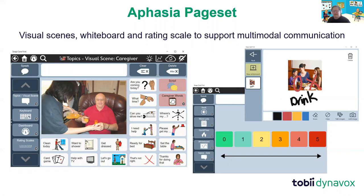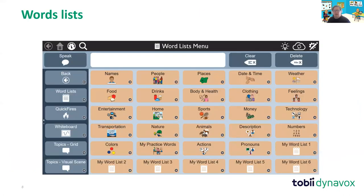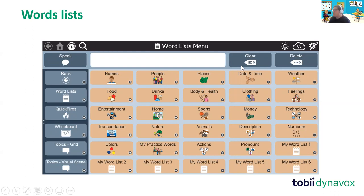I'm going to open up Snap and show you a live demo. Just to note for those who have used Snap Core First before: the layout is very similar, with slightly different coloring. You've got the top bar with tools, the message bar and window, and on the left-hand side your toolbar where you can select all the different tools. This is where you'll see the differences between this page set and the Core First page set.